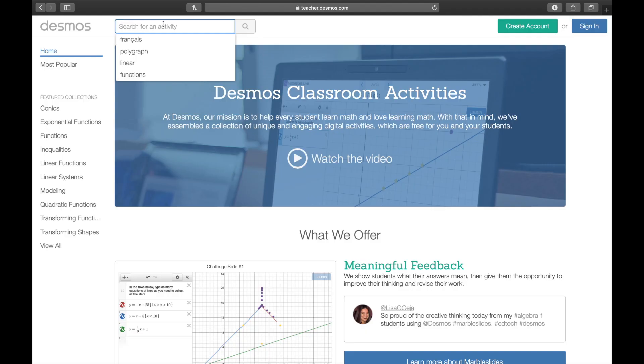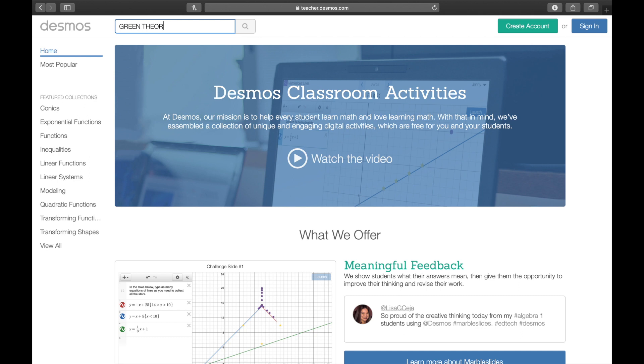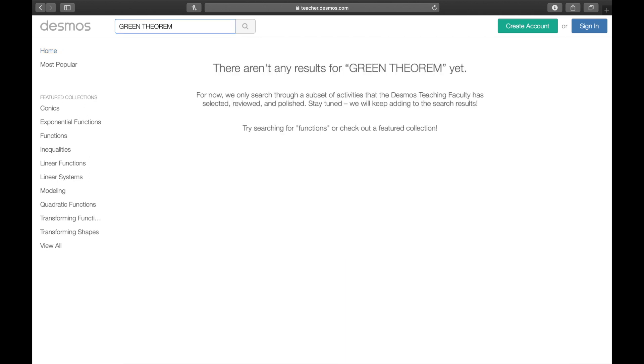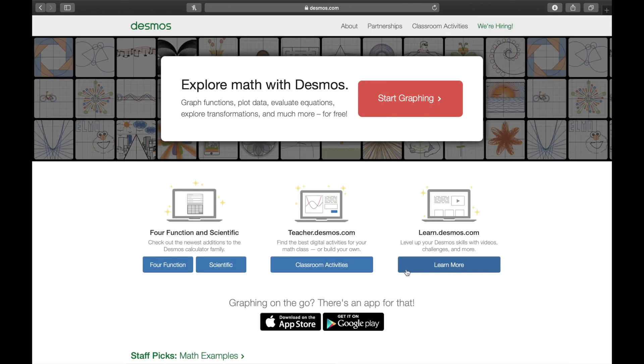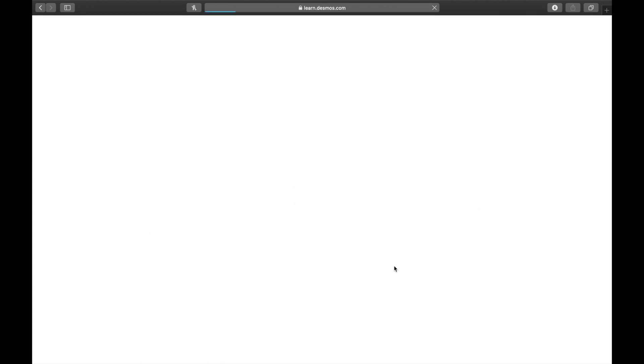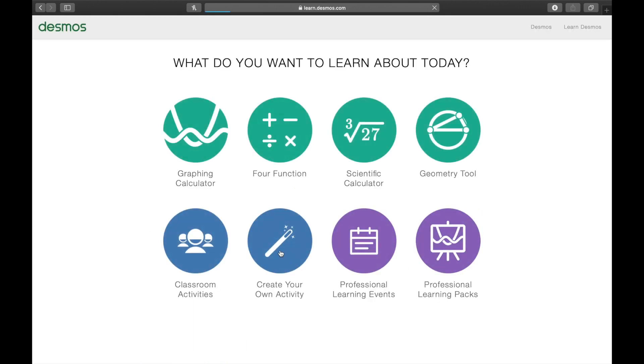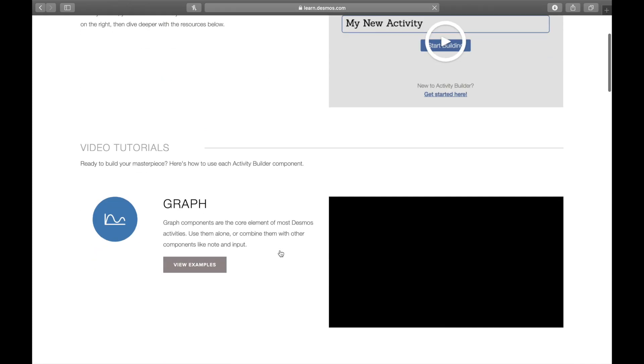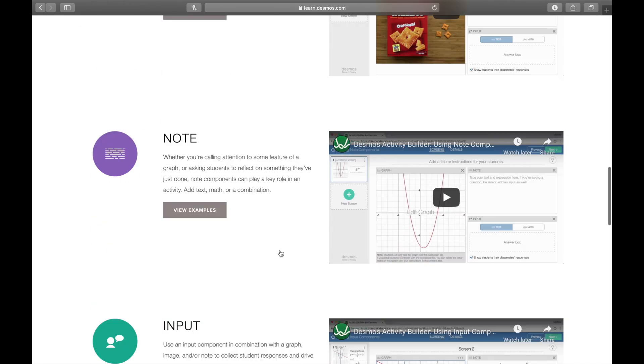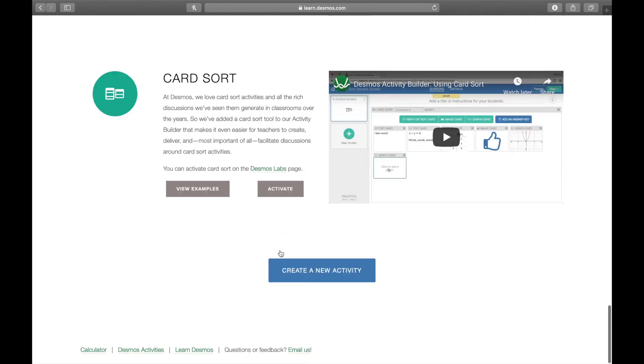When you cannot find any activity for your purpose, you can make yours in Desmos. For instance, you cannot find Green's theorem. To create your own Desmos activity you can go to learn.desmos.com or you can click here learn more. Then click create your own activity and then scroll down and hit create a new activity button.